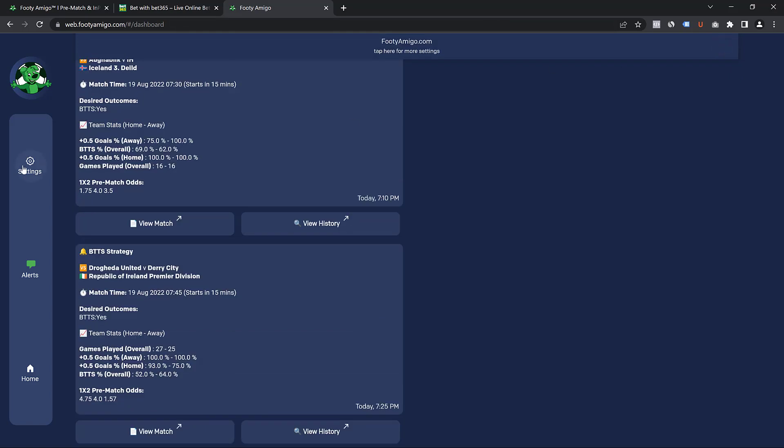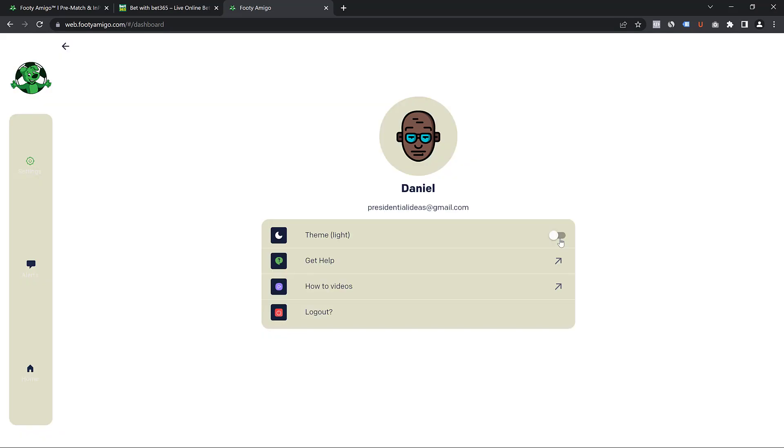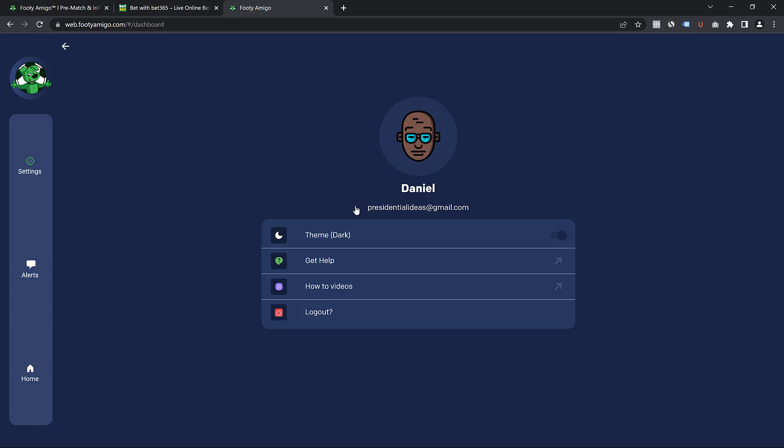And I can come to the settings tab to change a few things. For example, if you prefer to have the light theme, you can just click on that and it's going to change it into a light theme. But I prefer the dark theme, so I'm going to switch it back to the dark theme.